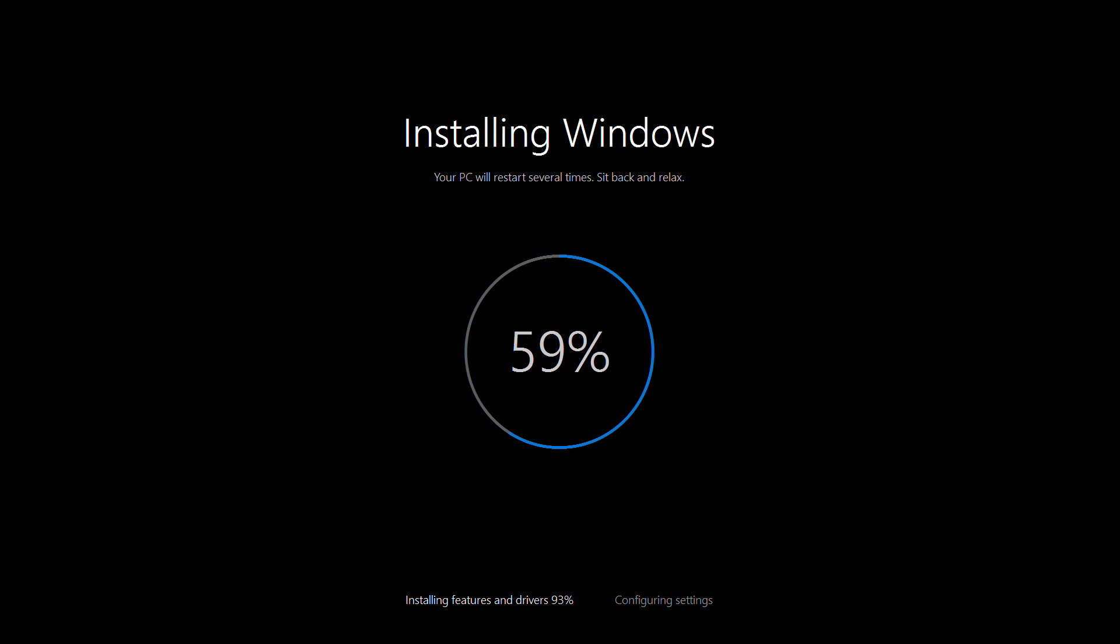After this, it'll restart and continue with the installation, which could take another 20 or 30 minutes and restart several times along the way.